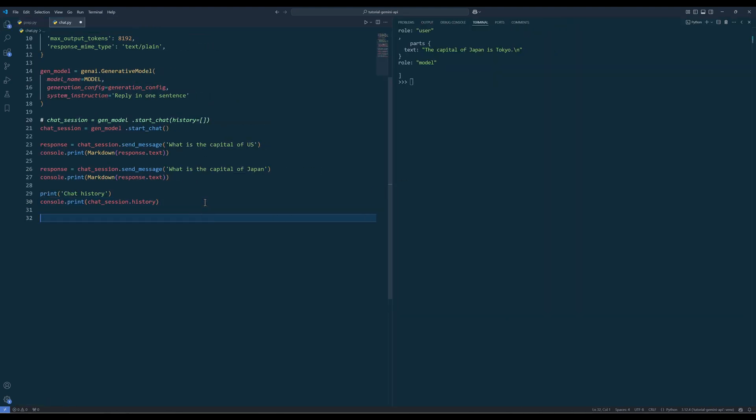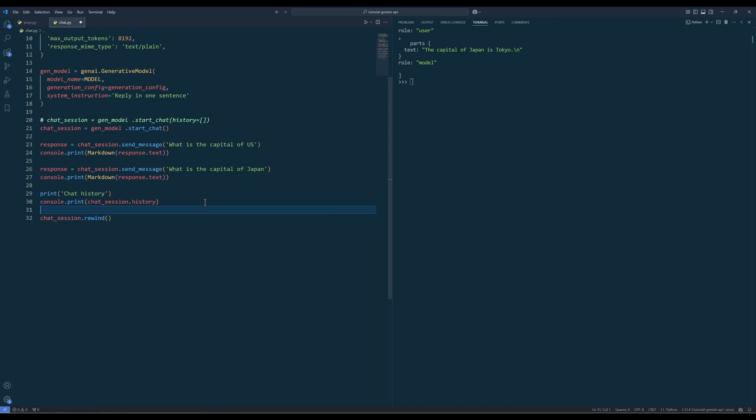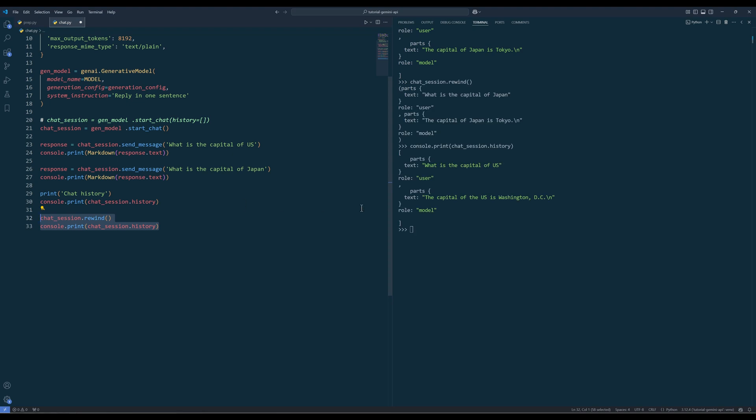For some reason, if you need to delete the last request and response, you can use the rewind method to do that. And that covers the basics of a chat session.